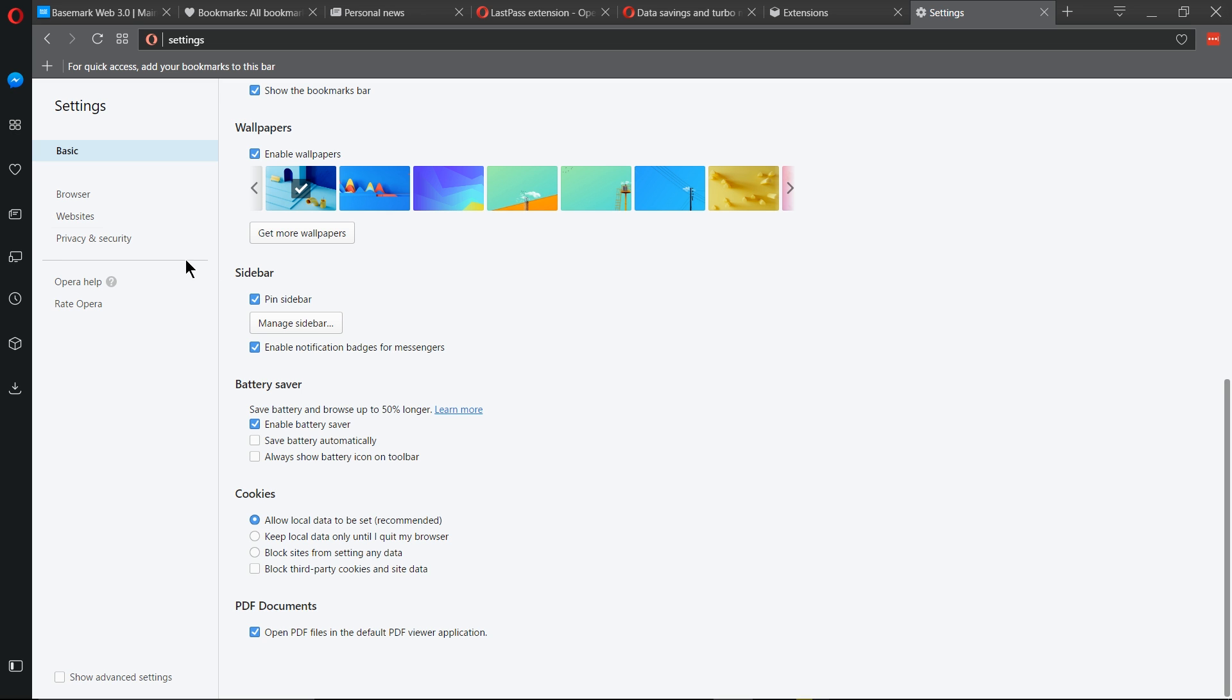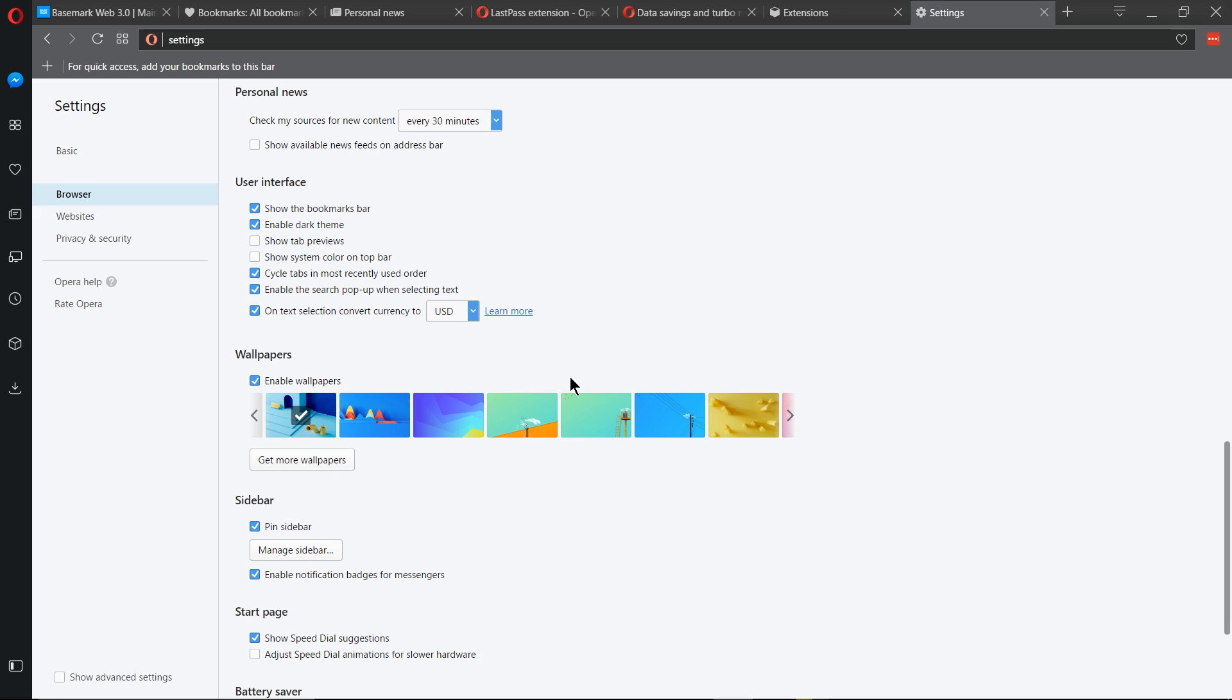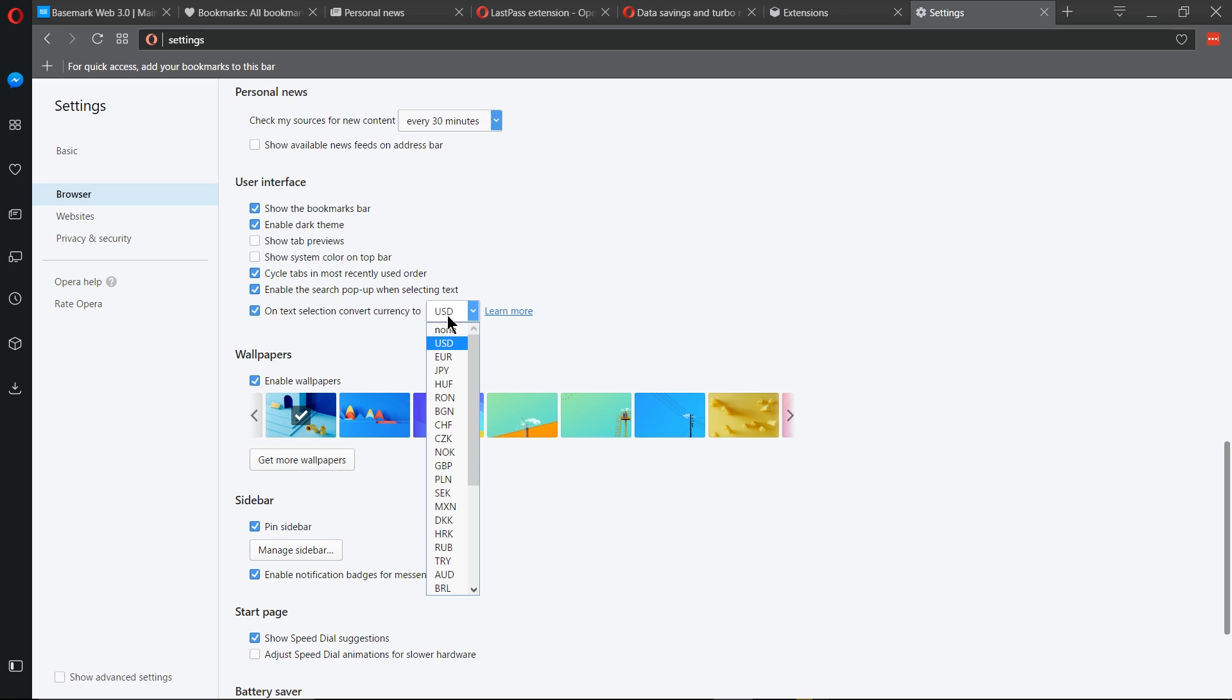Further up in the browser tab of the settings, we can see that in Opera, there's actually an option on text selection to convert currency to US dollars or any currency you want in the world. So if you happen to be shopping on a site that does not use US dollars or whatever your local currency is, it'll be nice to have it easily convertible into the currency you're used to so you know exactly how much something's costing.